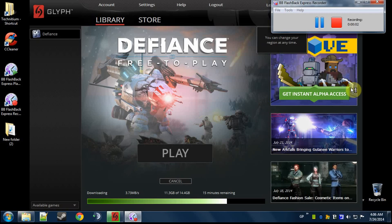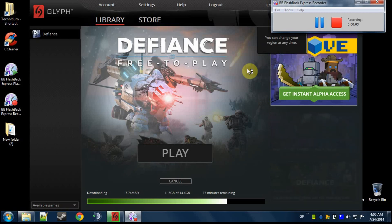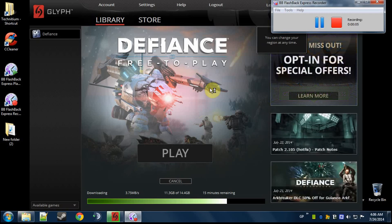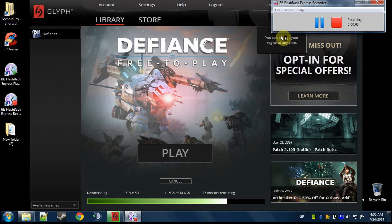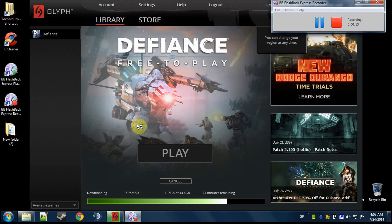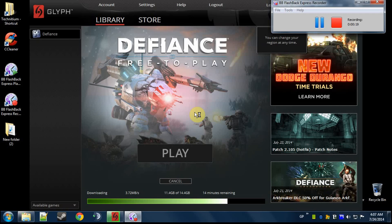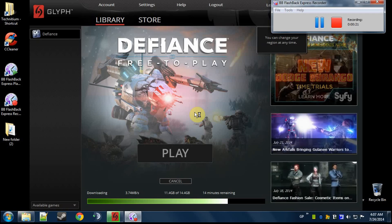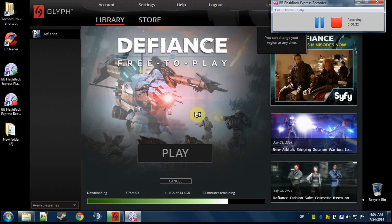Alright, this video is for anybody getting a 2025 error while launching the Glyph Launcher. I spent many hours trying to figure out why this game wasn't launching. I got out of work trying to launch Glyph to play some Defiance, and I kept getting 2025 error every time.